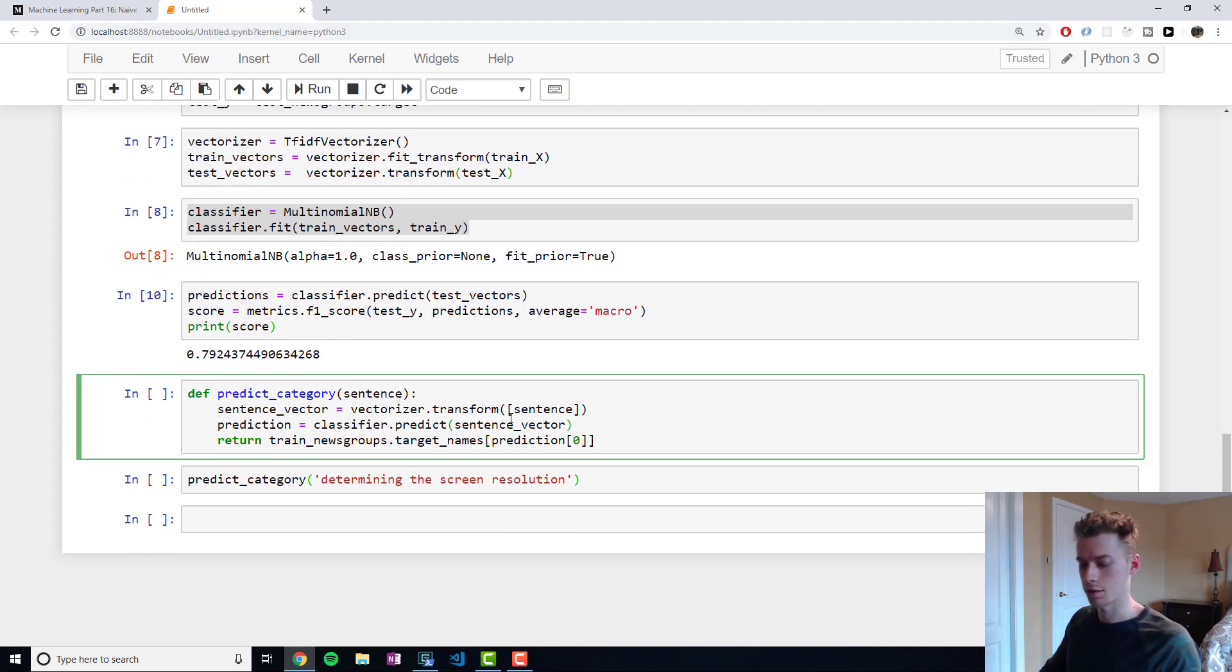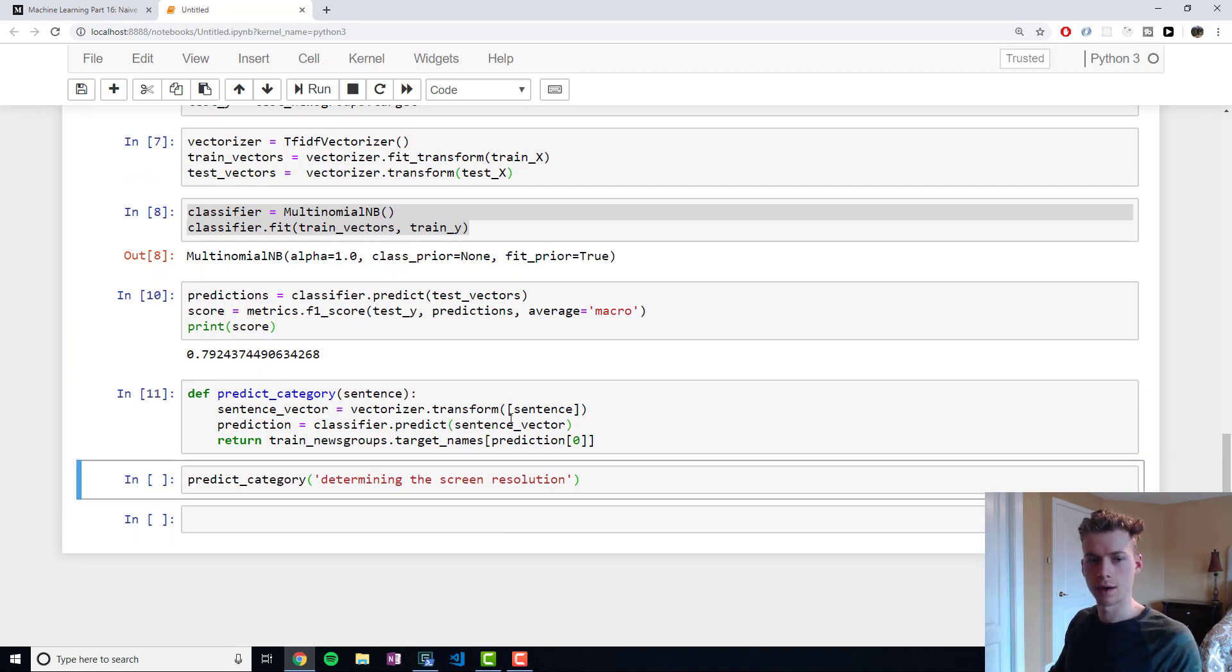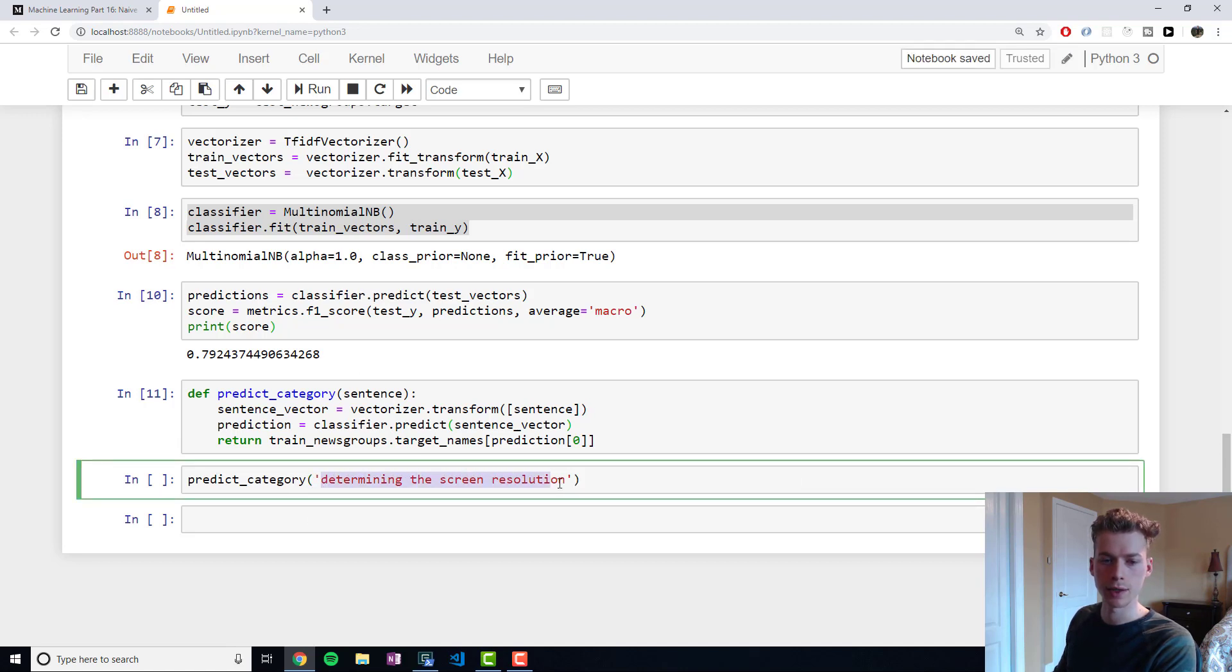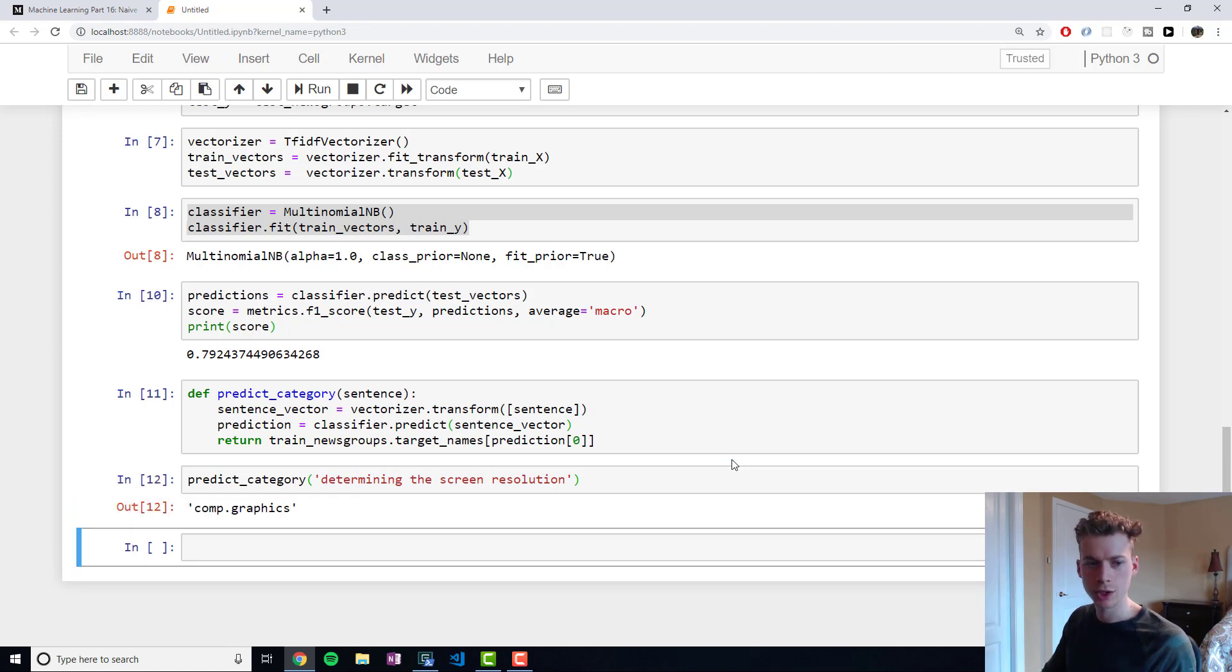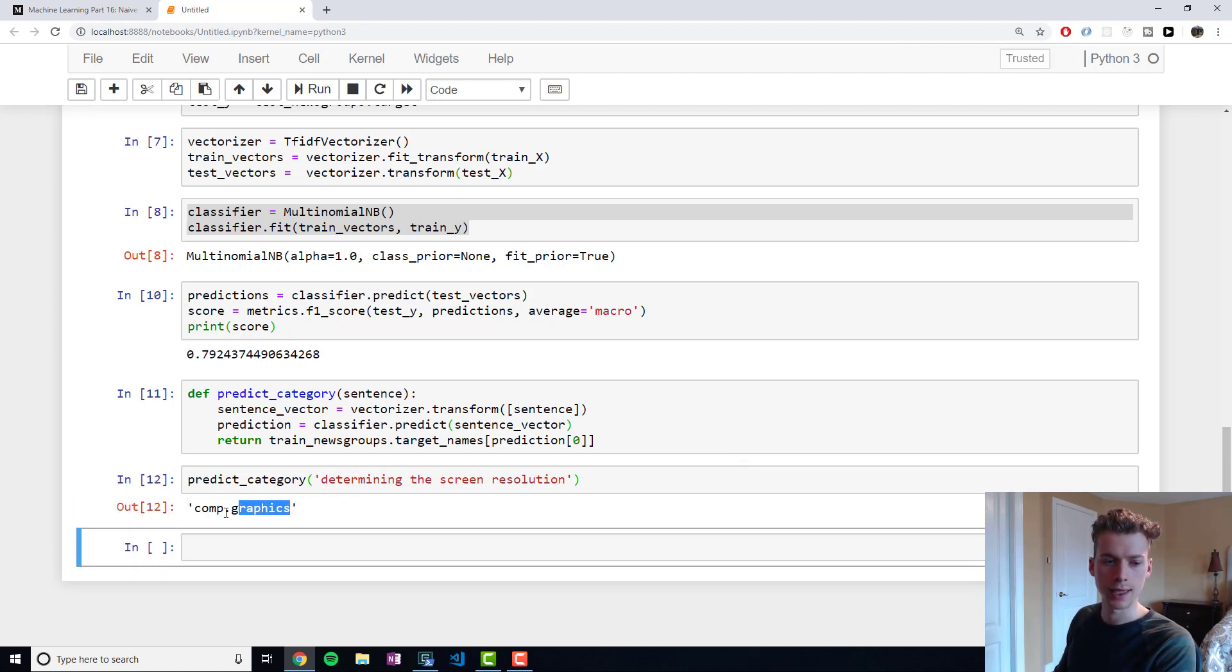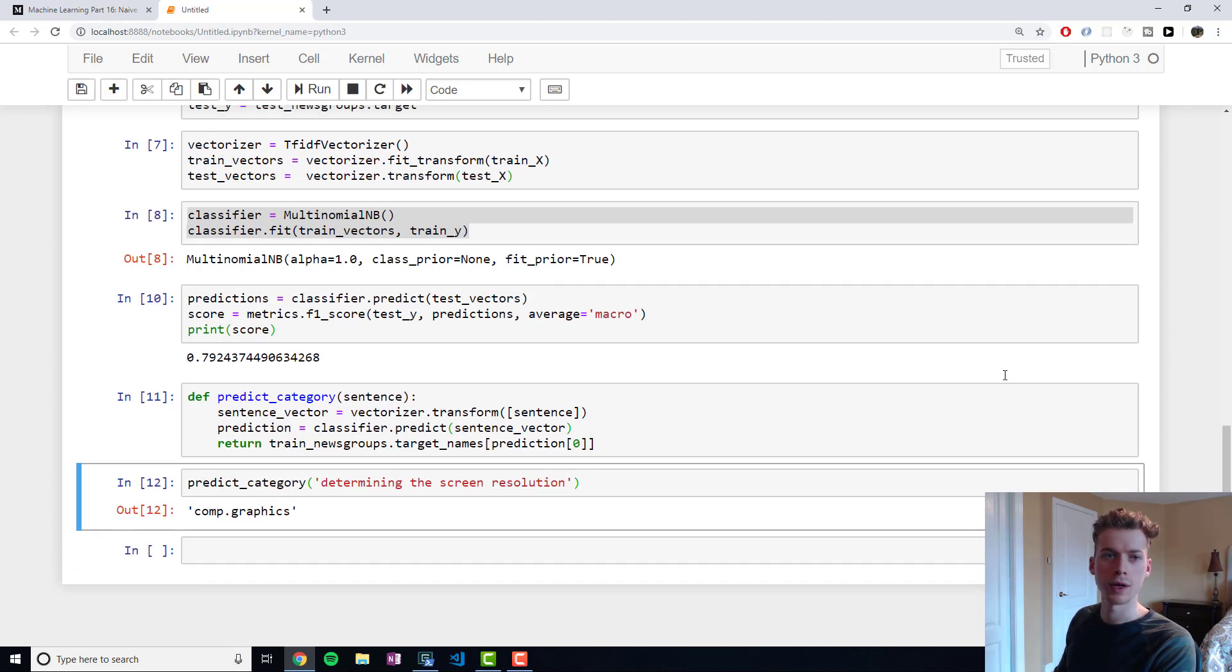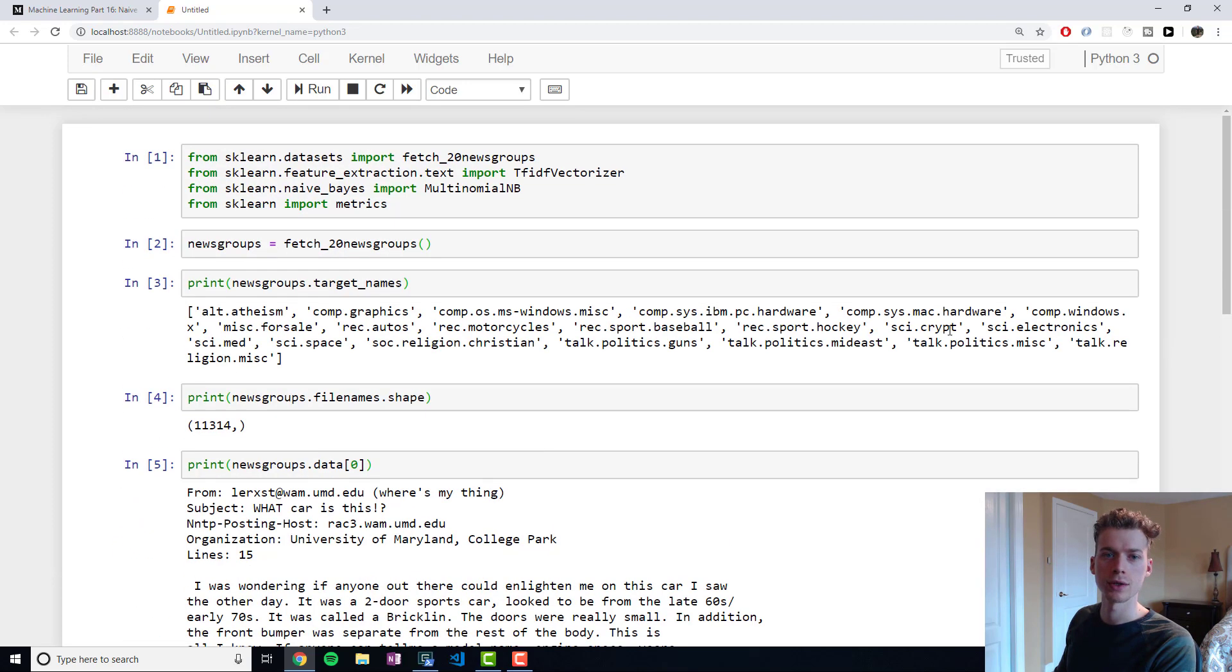And just to highlight an example, I wrote a function here. So we can check its prediction for a given sentence. For example, if I wanted to predict the category of 'determining the screen resolution', we can pass that through this function, and then you can see that it successfully categorized it as computer graphics. So thank you for watching, if you have any questions, let me know in the comments. I'll see you next time.